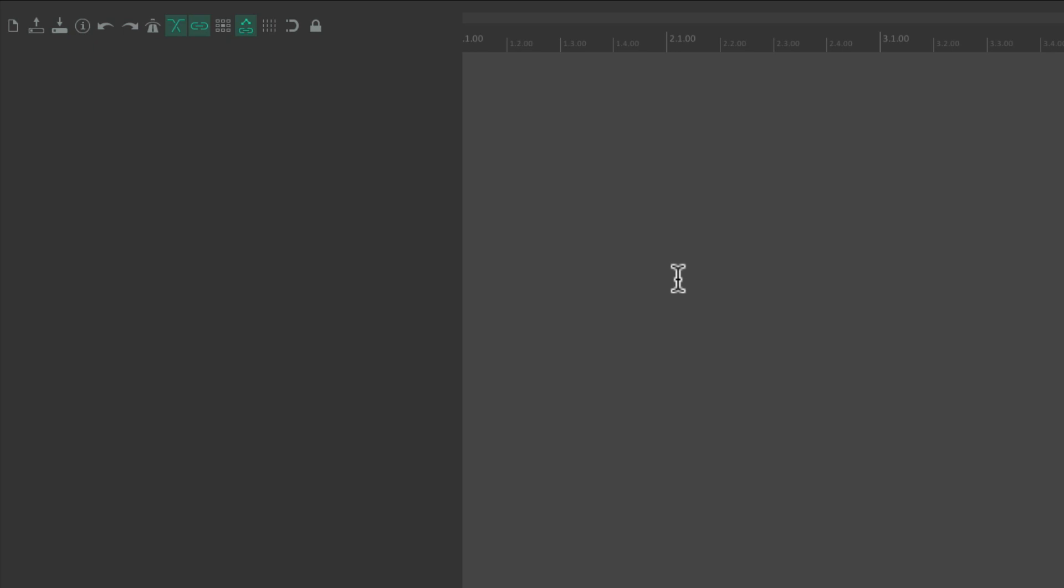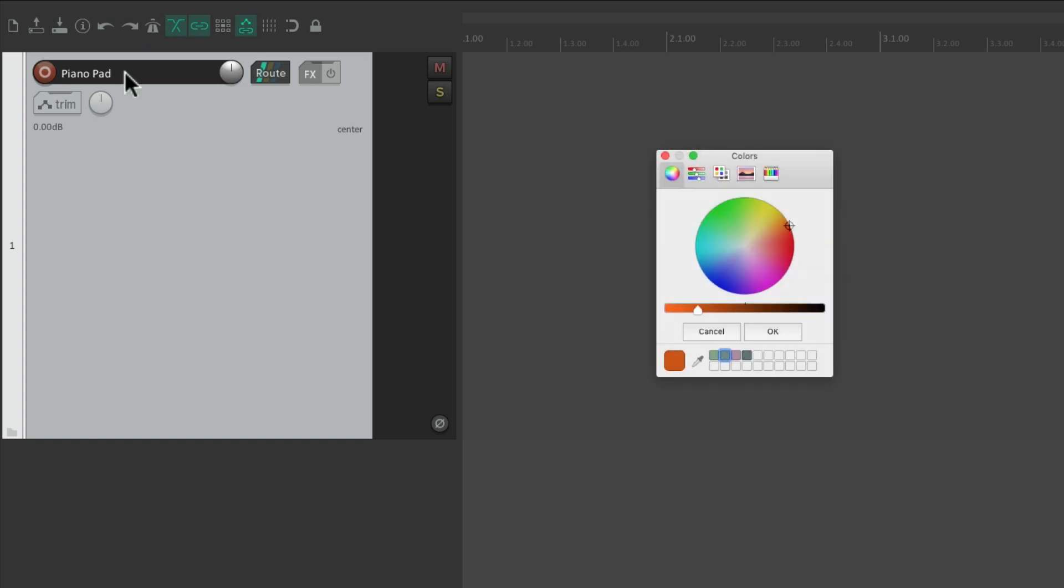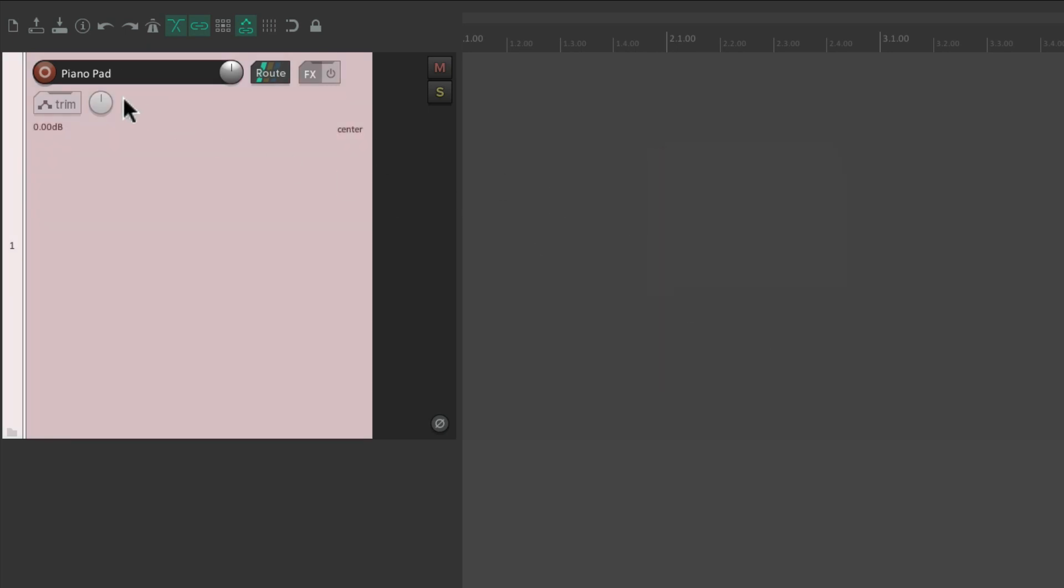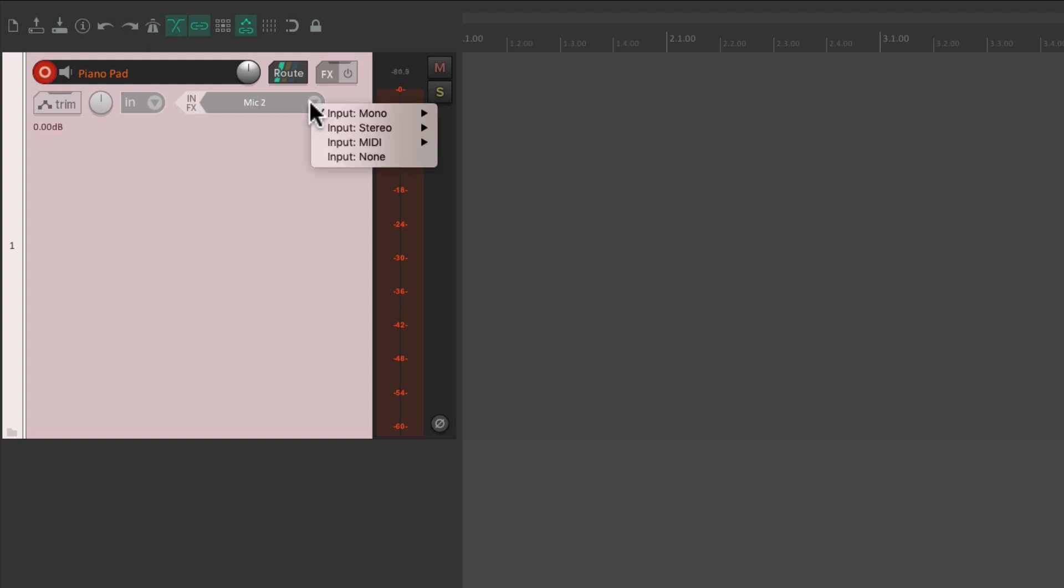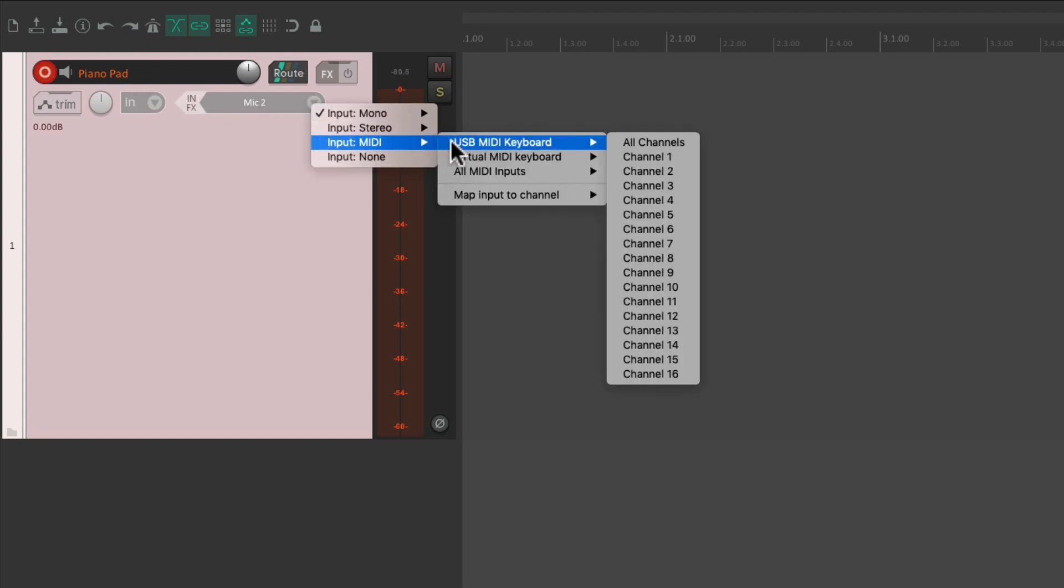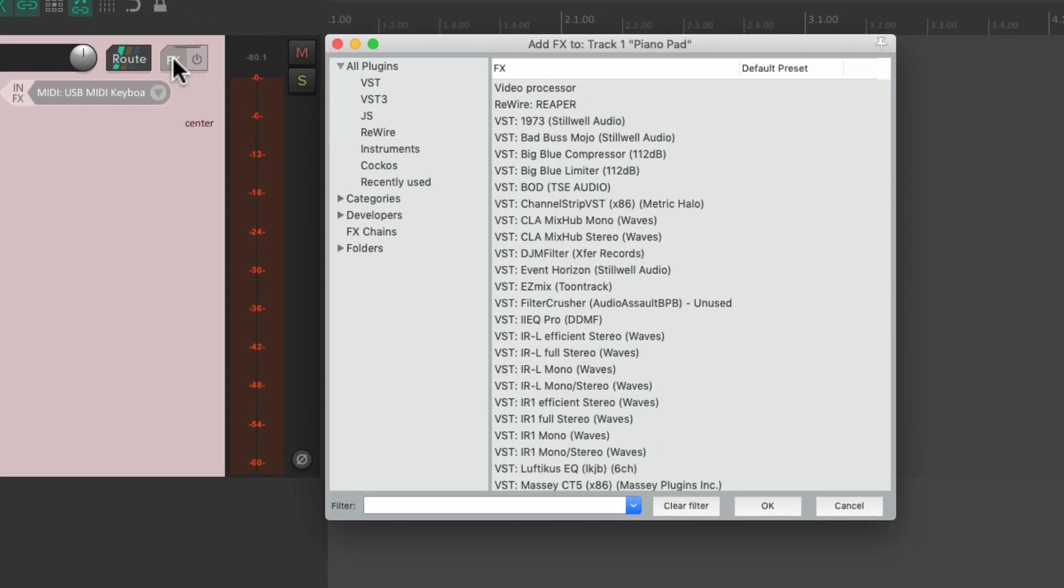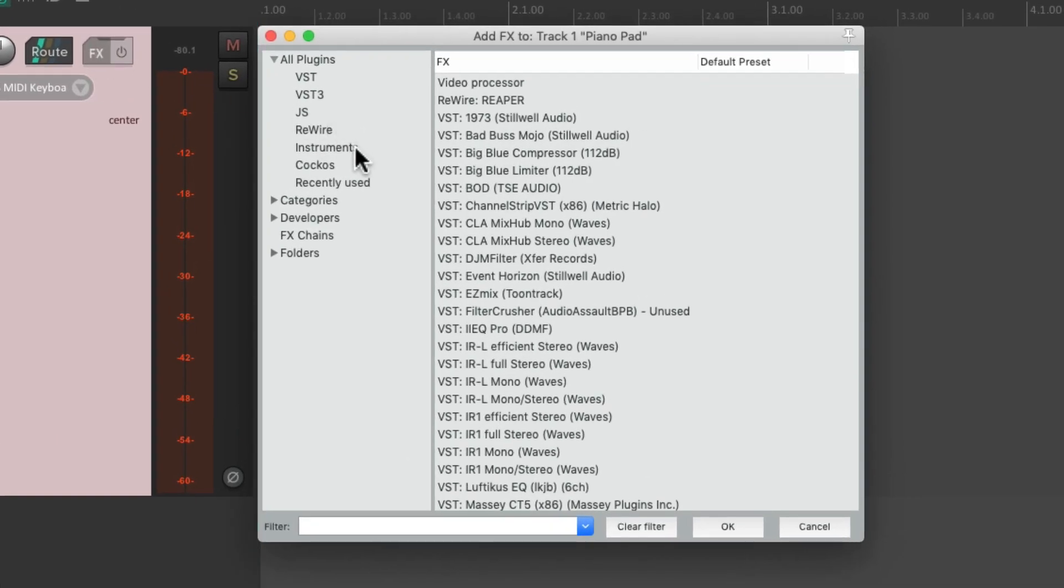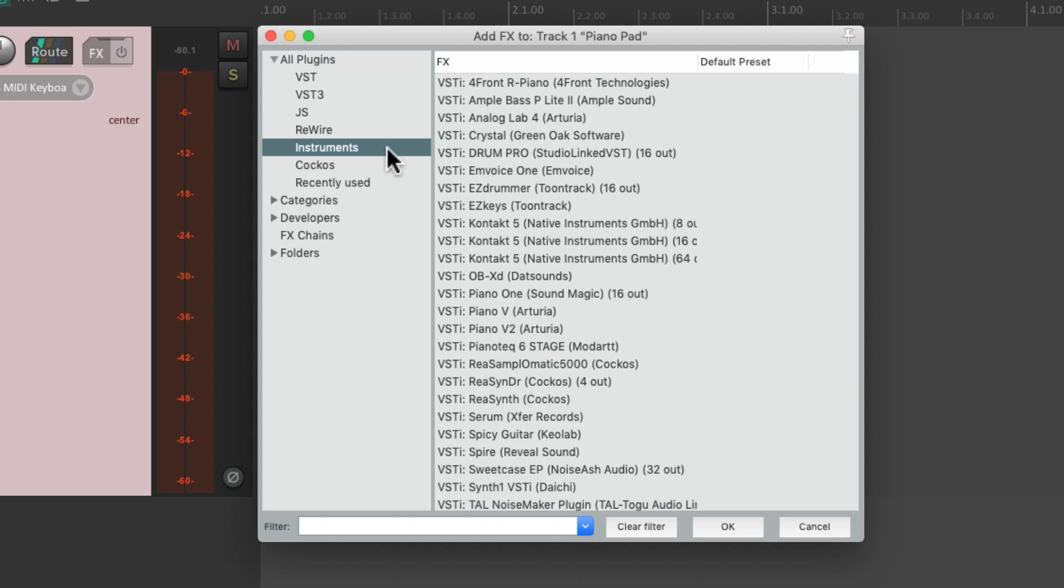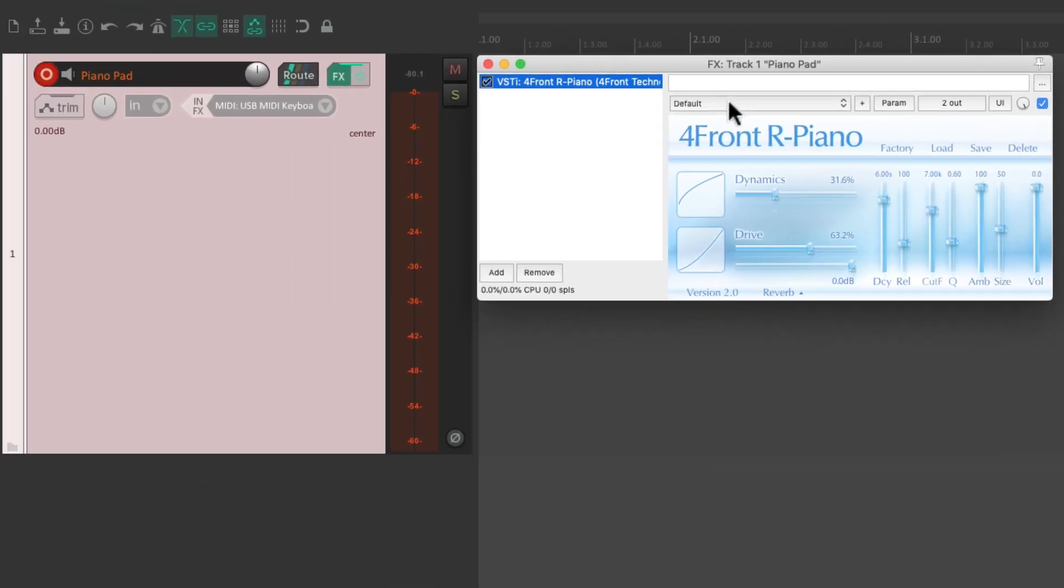Let's say we wanted to create a piano pad. I'll make a new track over here, name it piano pad, maybe give it a color, something like this. Set up the input for MIDI, USB MIDI keyboard, and then put an instrument plugin on the track effects. I'll choose the instruments right here and choose this plugin for a piano sound. And it sounds like this.